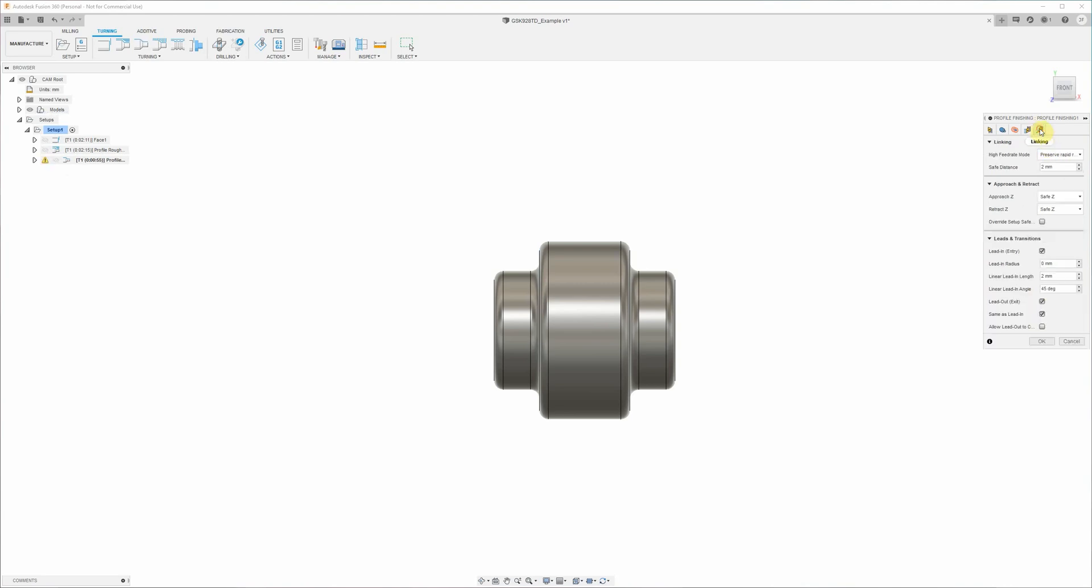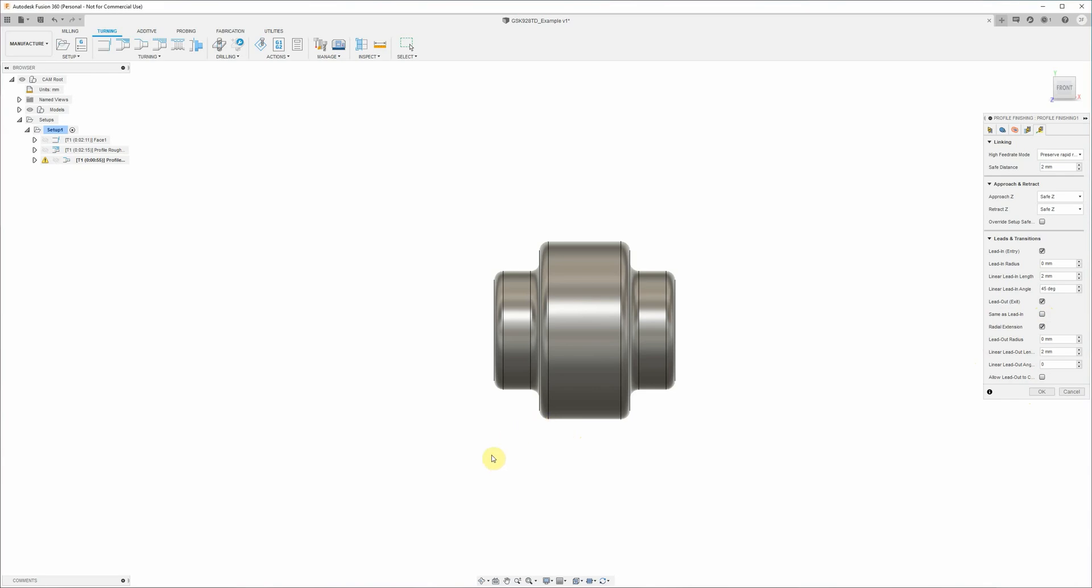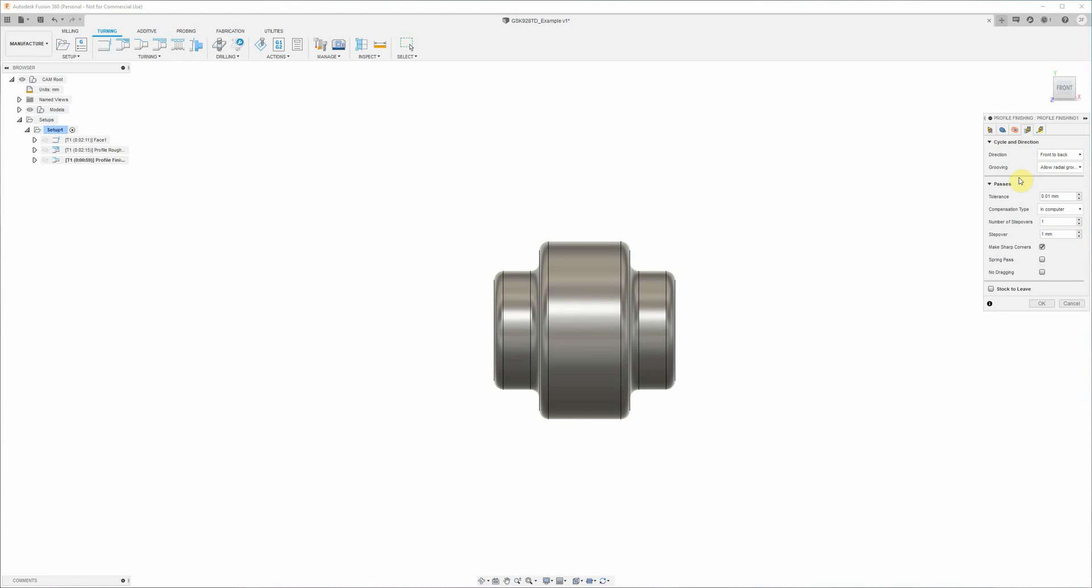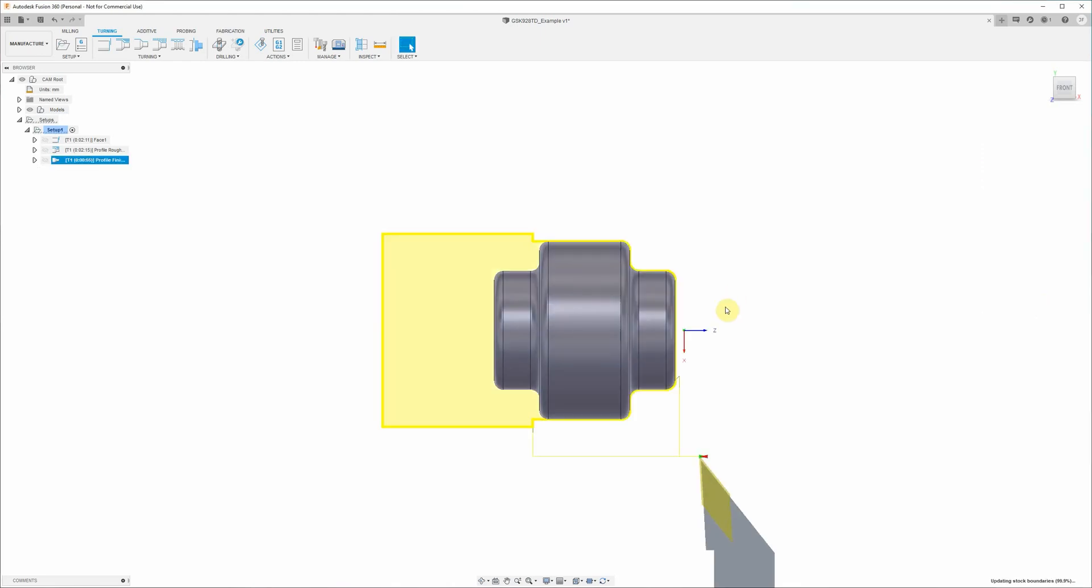And over here on the linking tab we need to change this lead out from being same as leading to 0 degrees, and that's just a little silly thing that Fusion 360 does as part of one of the last updates. It'll cause the tool to try and lead out of the part at 45 degrees by default, which will crash into the remaining stock that we haven't turned away. Actually we need to change that grooving parameter to don't allow grooving, the same as the roughing toolpath. All right, we're done.